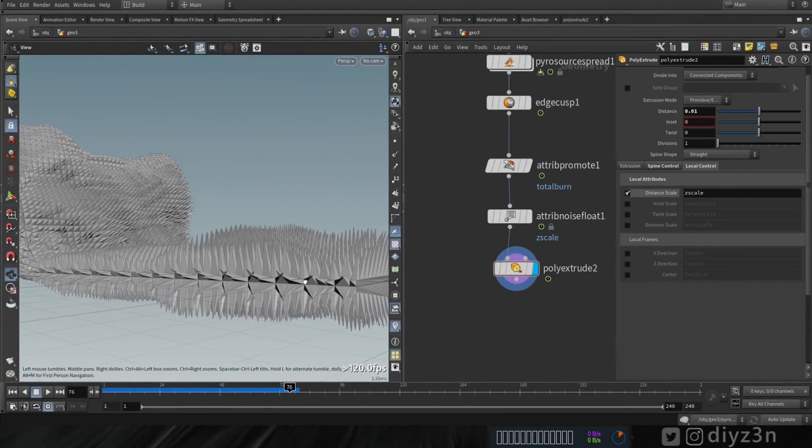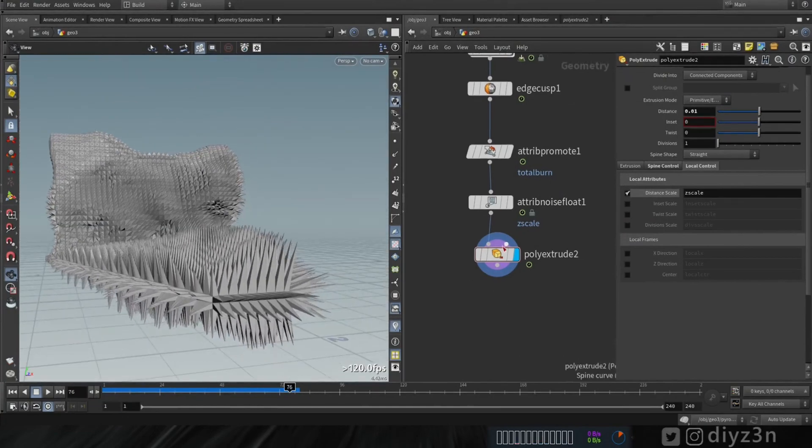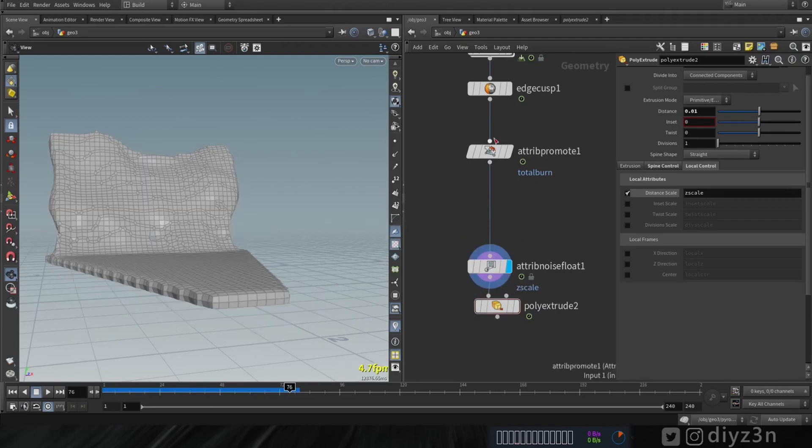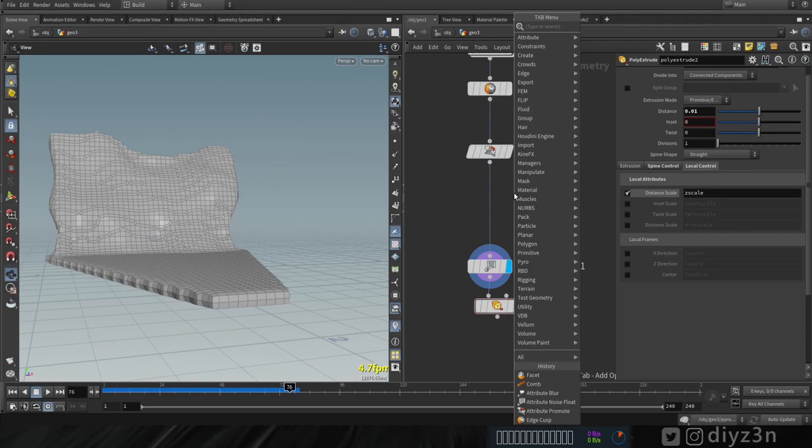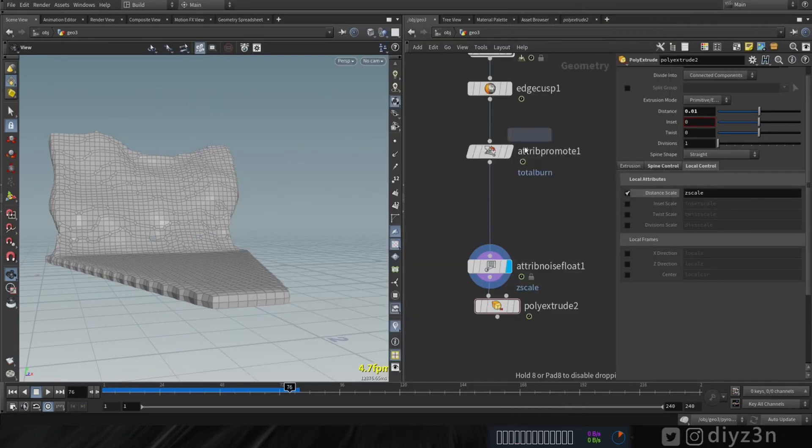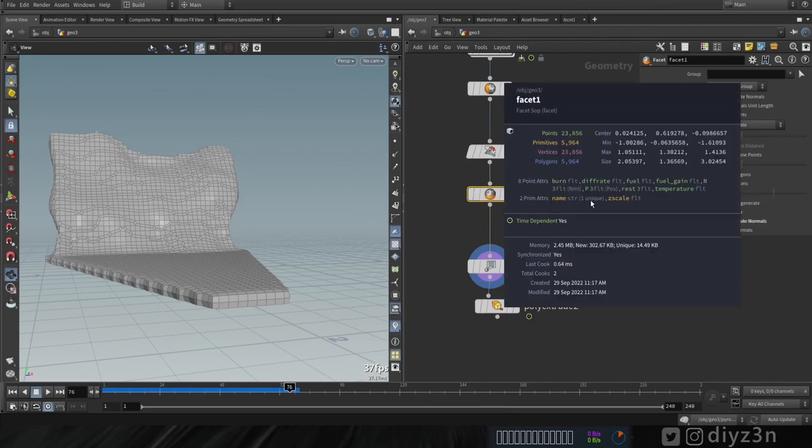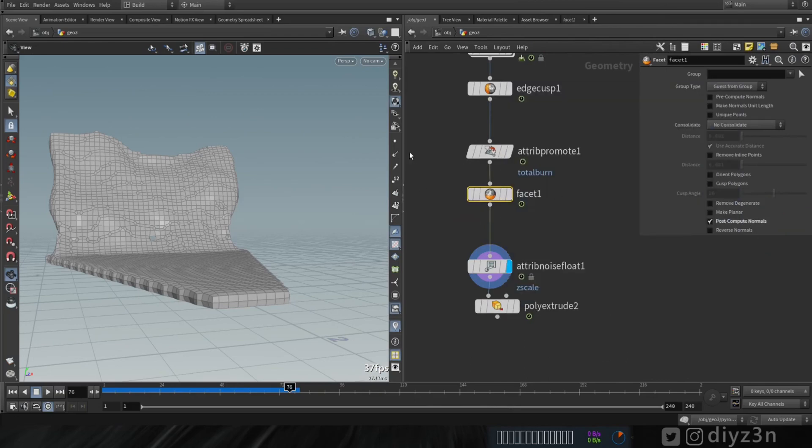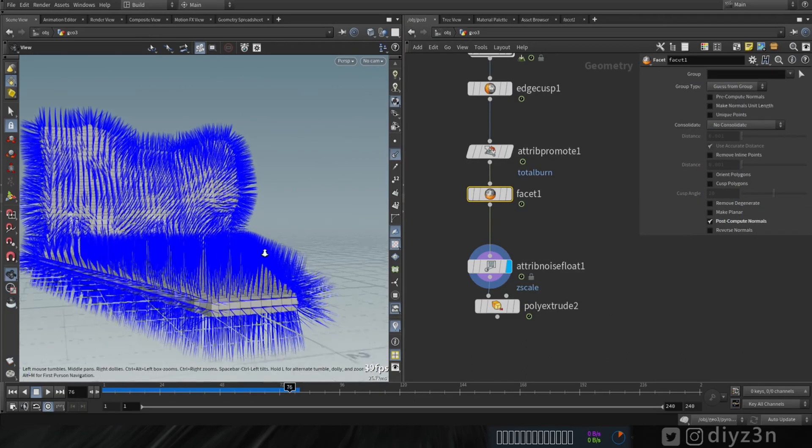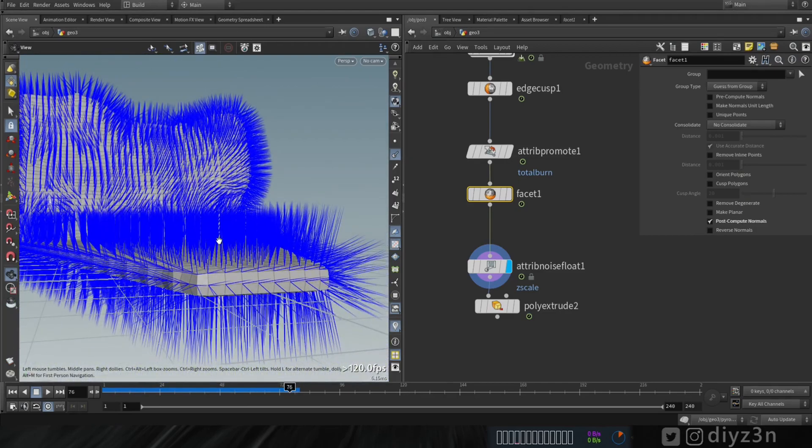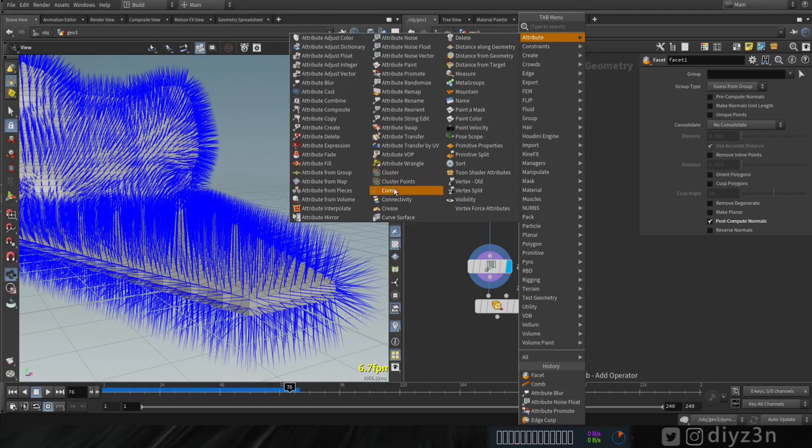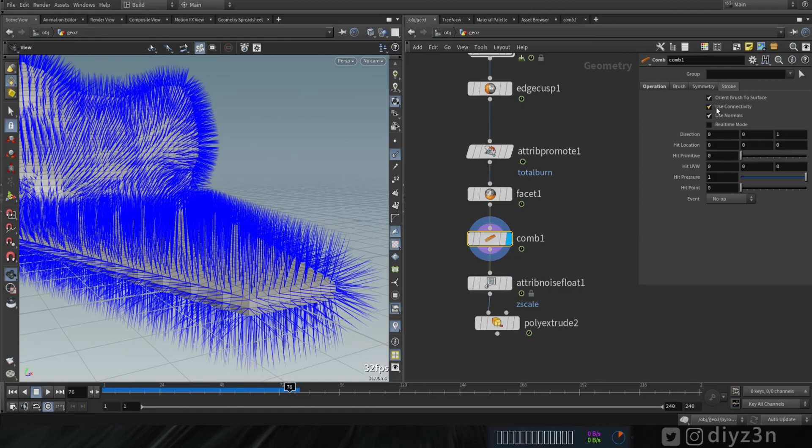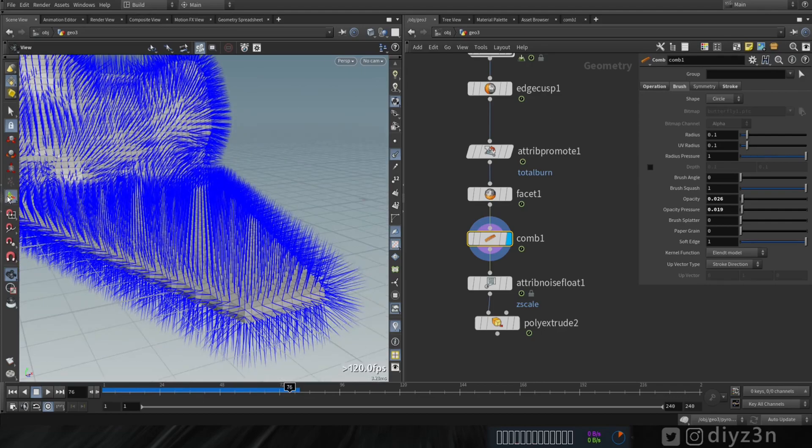Let's back to the video. For changing the direction we need a normal vector. First let's check, do we have a normal vector? Let's see. We don't have an attribute as you can see. Let's create one with facet node and check this. We have a vector as you can see, that's our normal. We need to change this normal with comb node here. We're going to paint that. Let's override normal here and uncheck this connectivity and bring down opacity and pressure. Let's paint this normal.